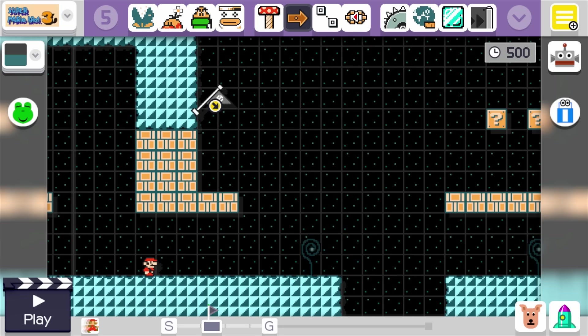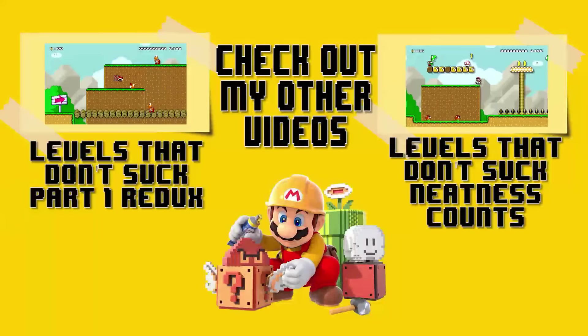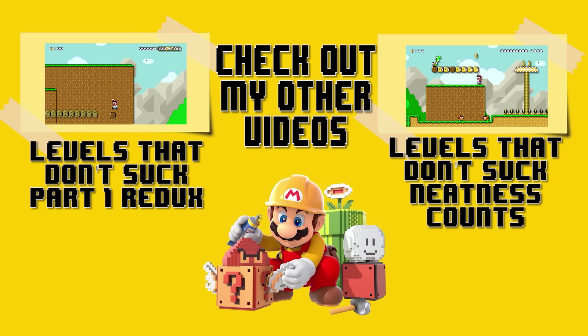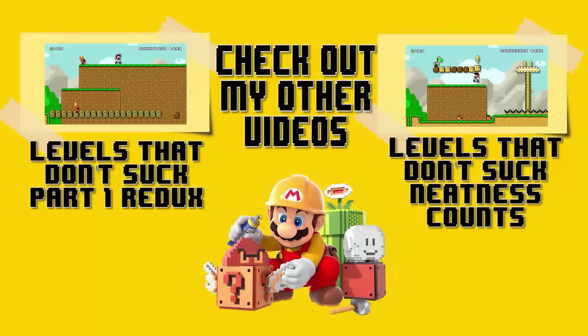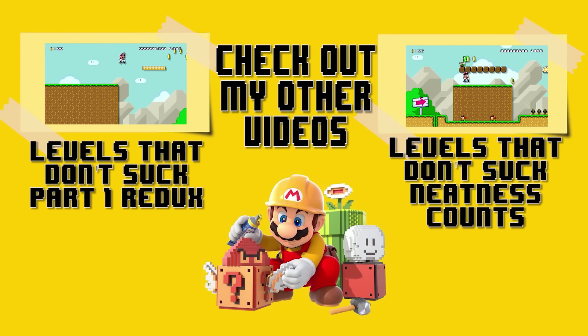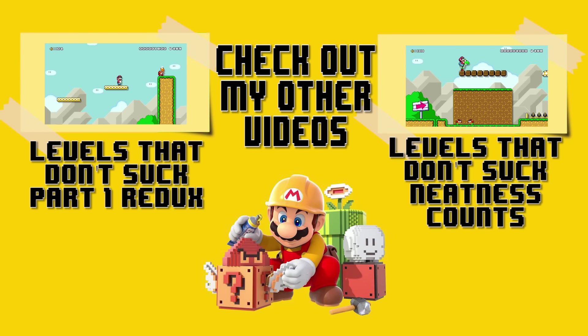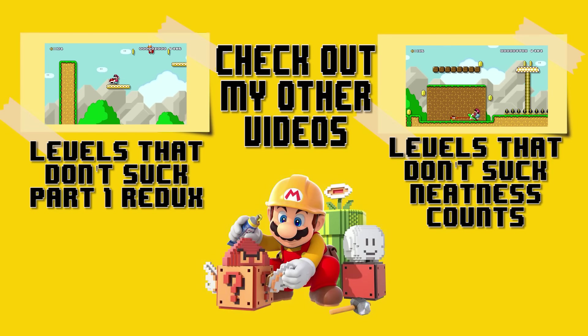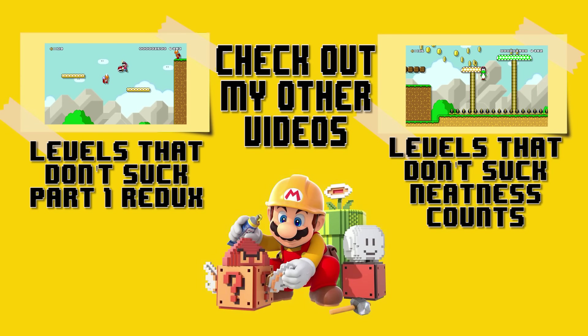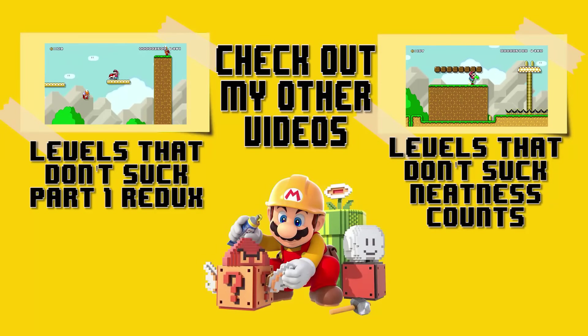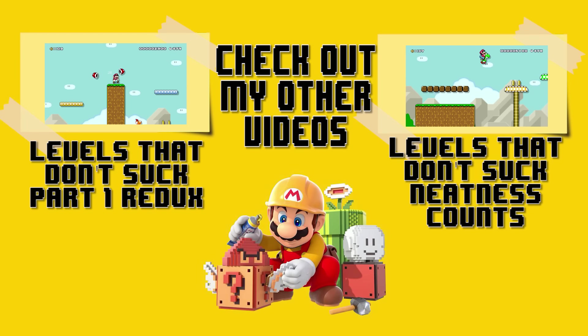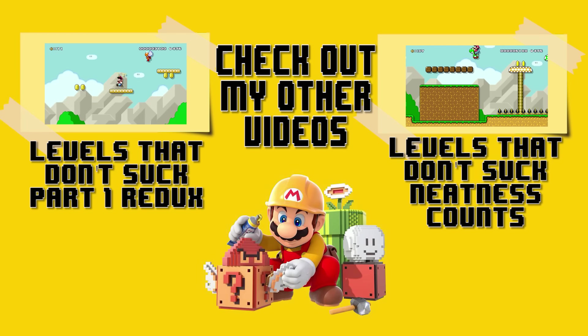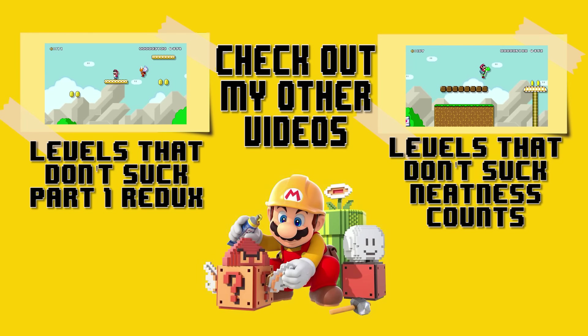If you liked this video, like, comment, and subscribe. And I'll see you next time. Bye-bye.